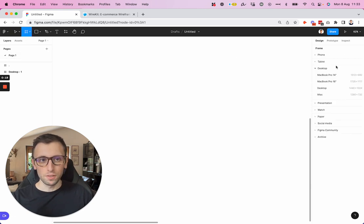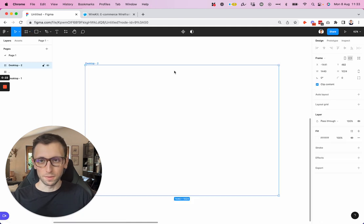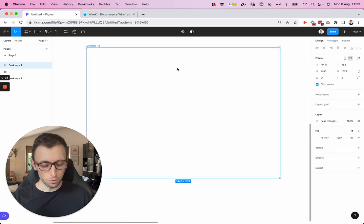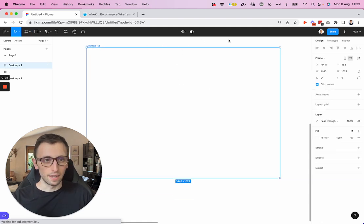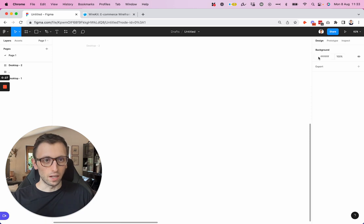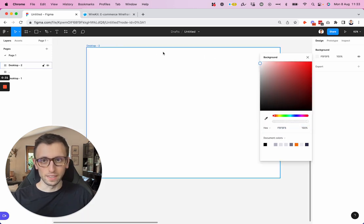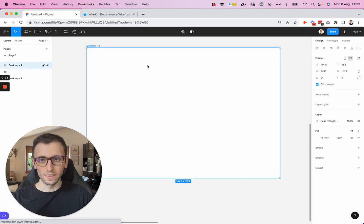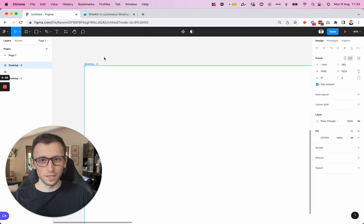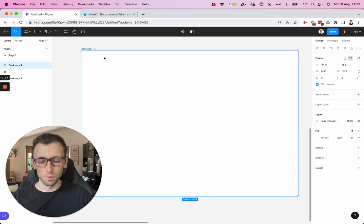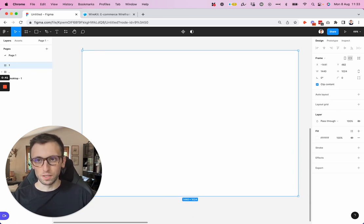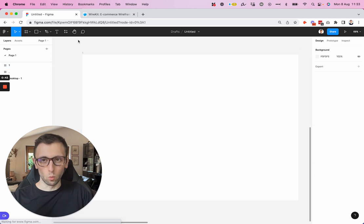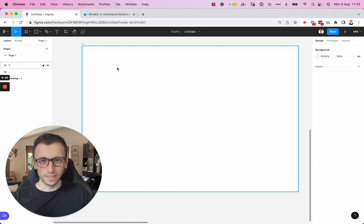So the very first thing that we're going to do is use the desktop 1440 pixels to create the base frame. As you can see, I have the same background color as the desktop, which is white. So I'm going to change it just so that it's more visible. Then I'm going to change the name of this frame to one and start and lay the foundation.